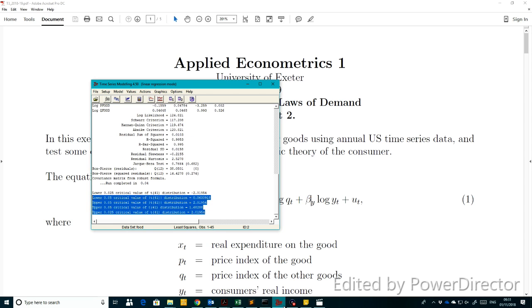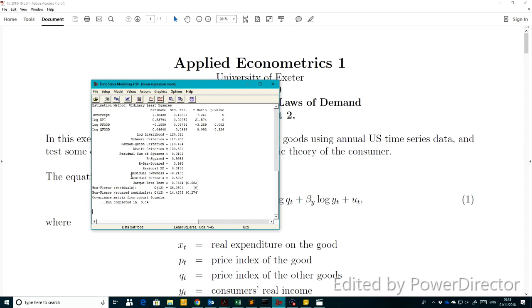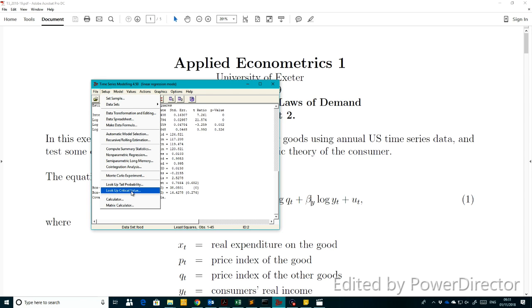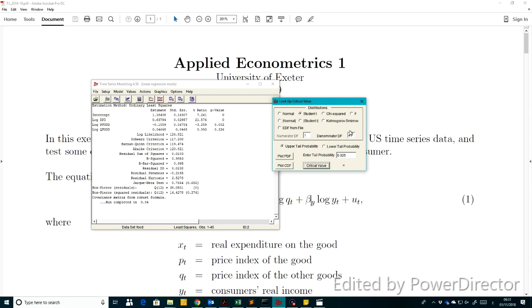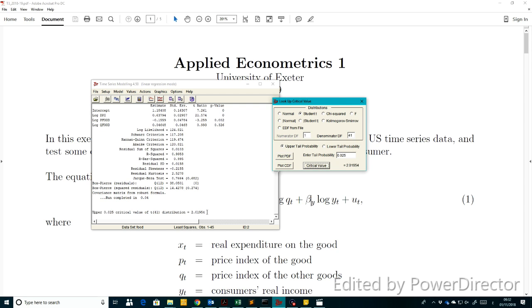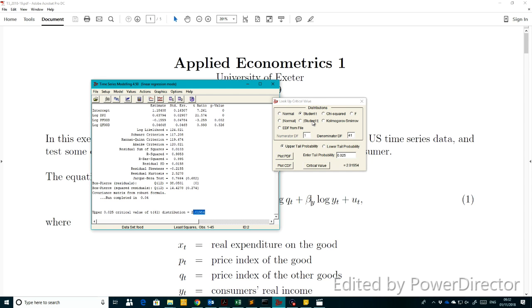In TSM, we need to look up the critical value. We use the student T (not absolute value) to find the upper tail, with tail probability 0.025 and degrees of freedom 41. The critical value turns out to be 2.0198, so T alpha over 2 equals 2.0198.